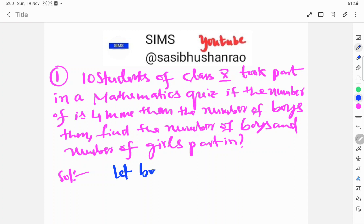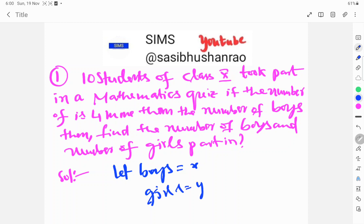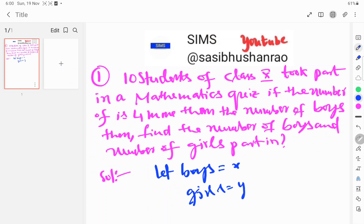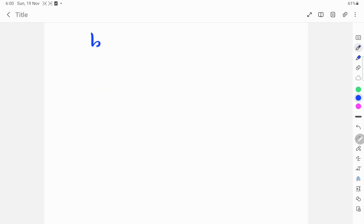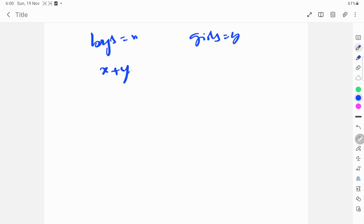Let boys be X and girls be Y. The first condition: X plus Y equals 10, since the total boys and girls who participated is 10. The second condition: the number of girls is four more than the number of boys.